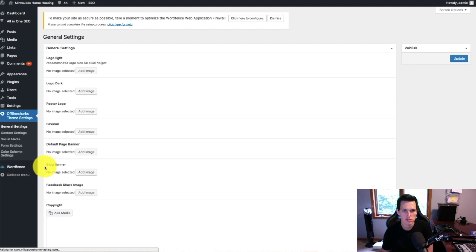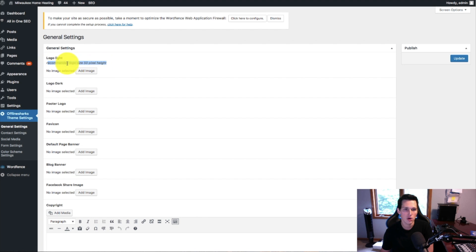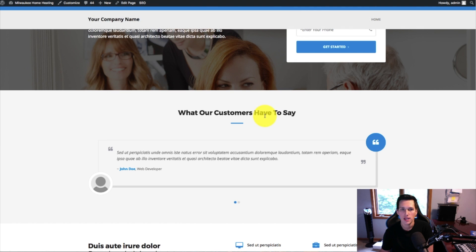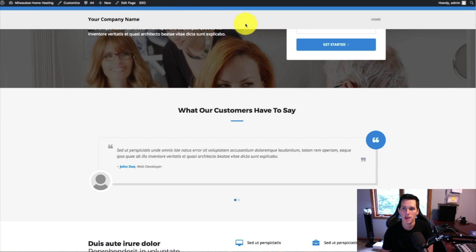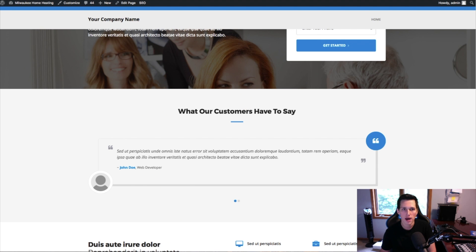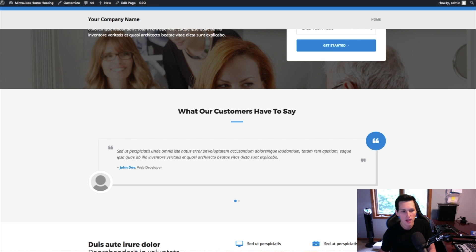Now we just need to edit this information to match what we want. Let's go into the Offline Sharks theme settings and click General Settings. We need to add a logo. The cool part is there's a dark logo and a light logo — the light one shows on the darker header background, and when you scroll, a menu bar drops down where you want the dark version. If you don't have Photoshop, you can go to Fiverr for a logo for five bucks, or use Pixlr, which is like a web version of Photoshop.